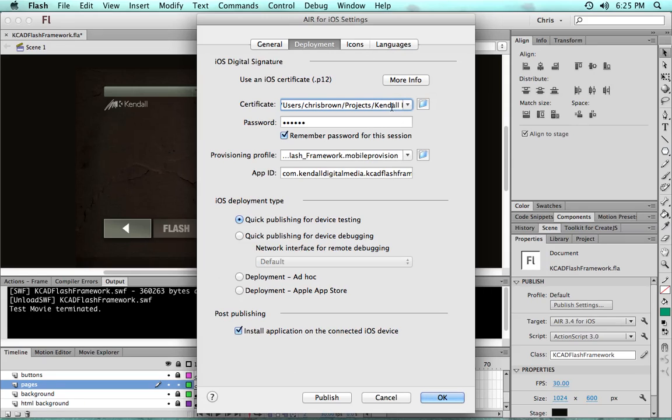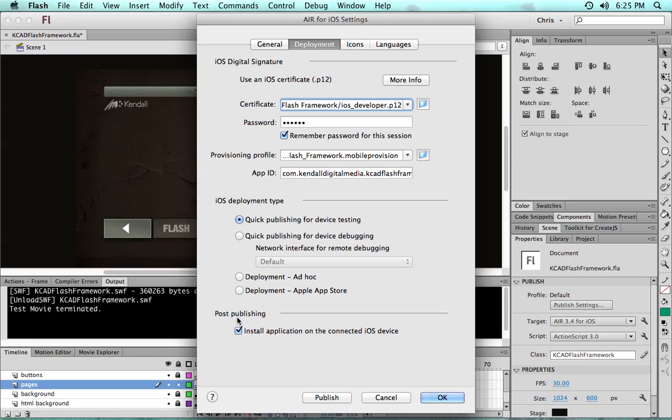But once you have these documents, then you can use the developer's certificate with the password, the Mobile Provisioning Center or password, and you can go ahead and publish.